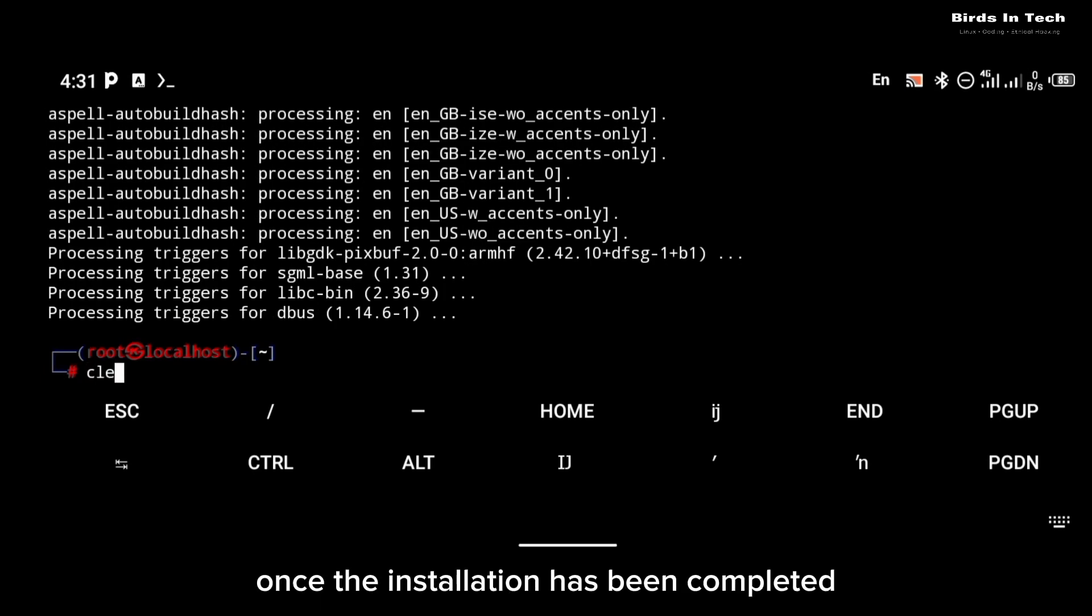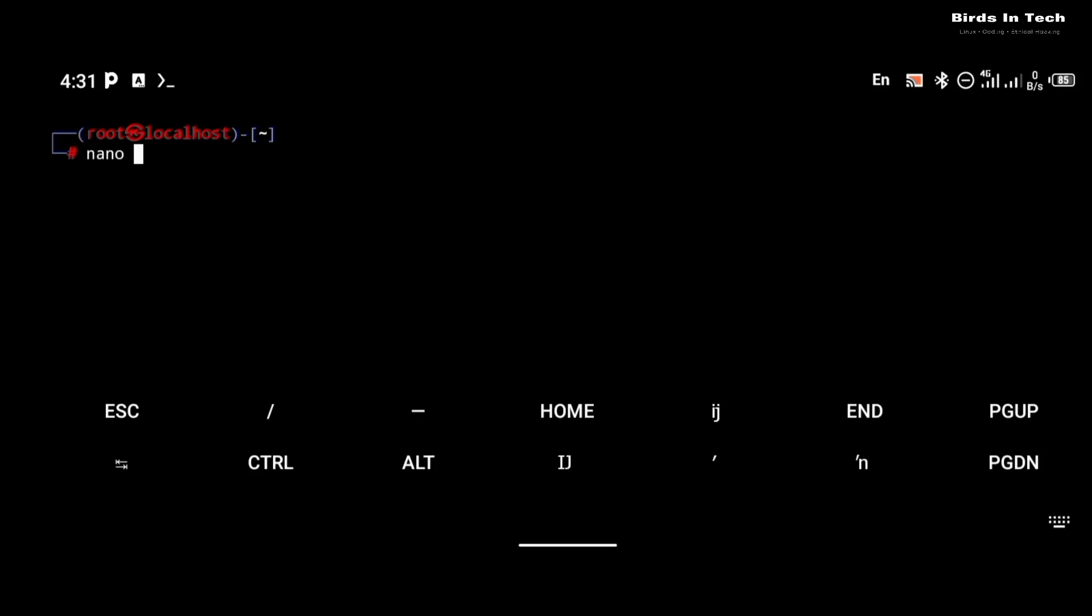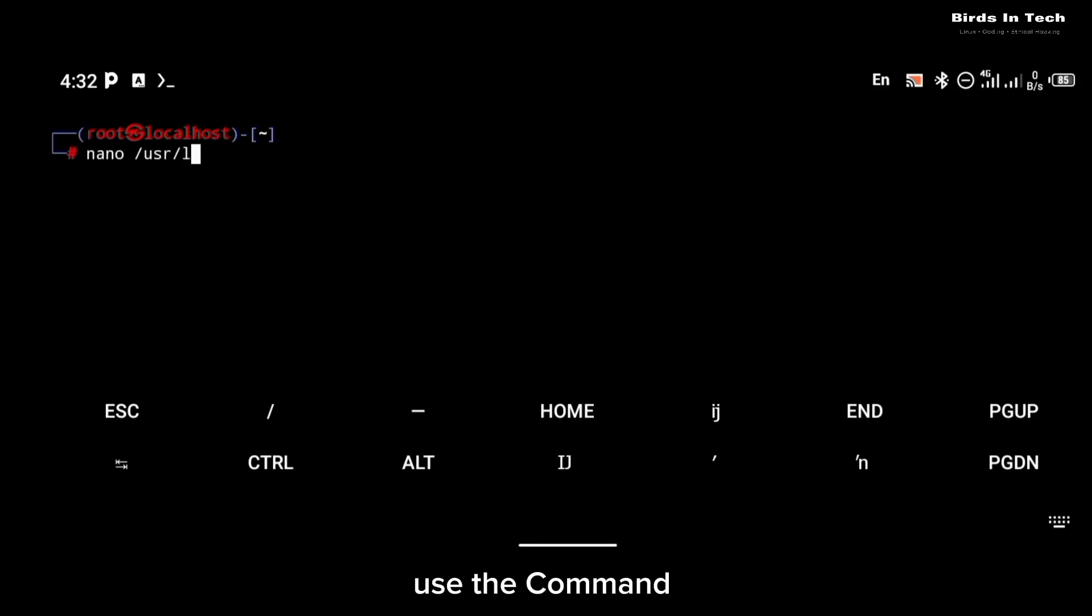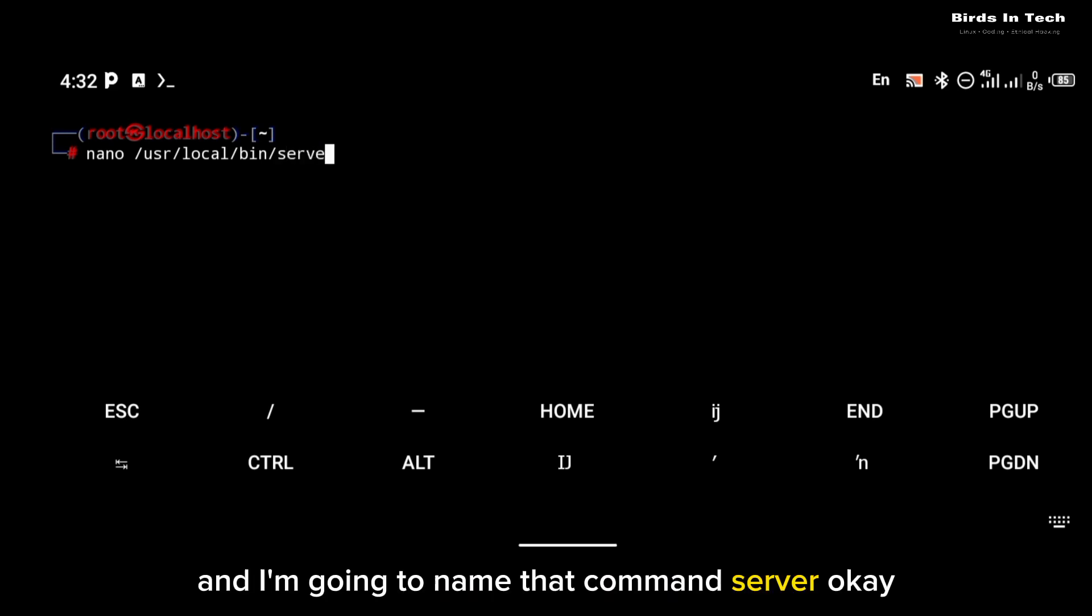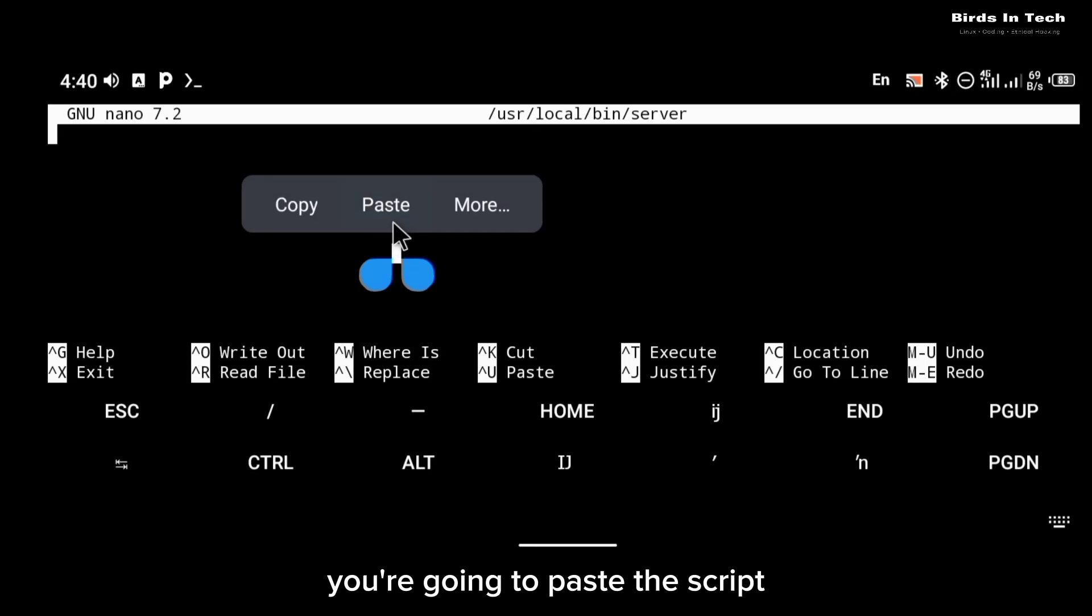Once the installation has been completed, the next thing we're going to do is we're going to edit a custom command for our VNC server. To do that, use the command nano /usr/local/bin and I'm going to name that command server. So in this command you're going to paste a script. I'm going to also paste that script in the description below.